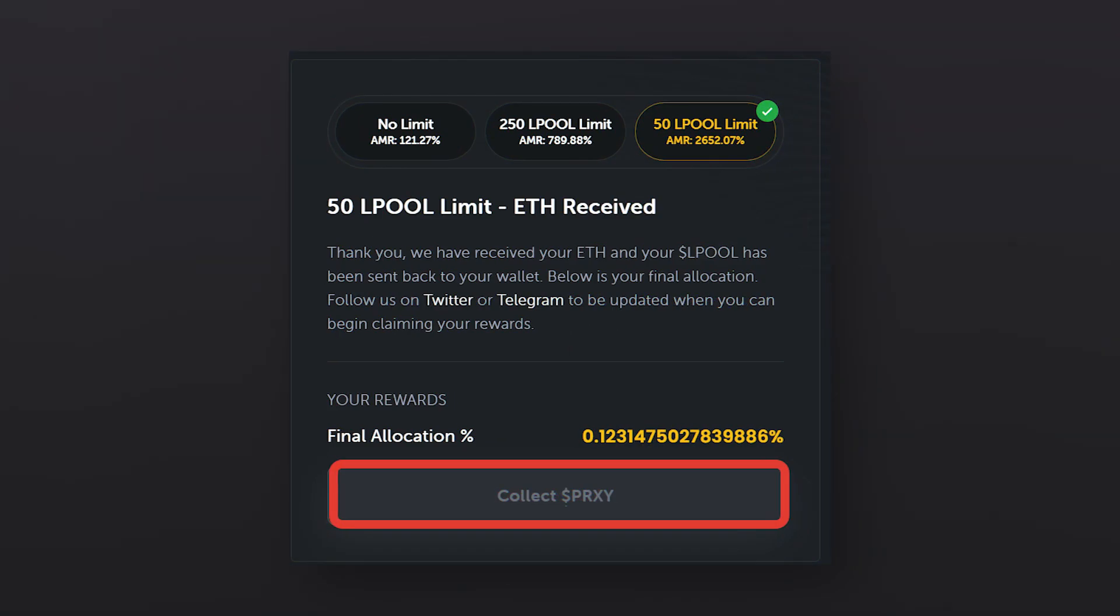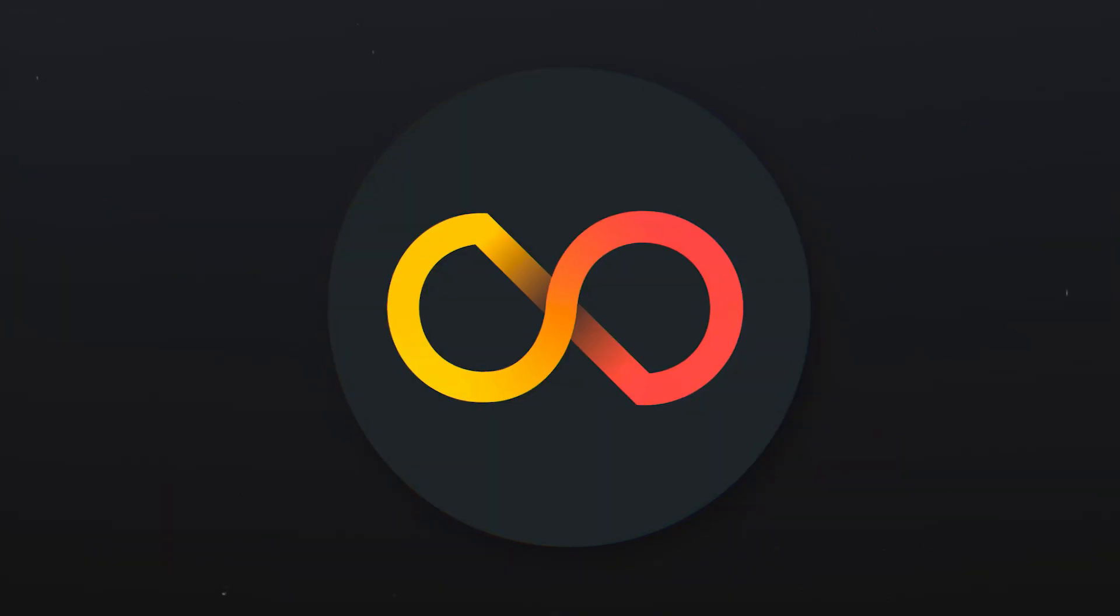As soon as the staking period is over, you will have exactly 24 hours to pick up LPool tokens and redeem the allocation. If you don't, then the opportunity to redeem the allocation will be lost, but you still could withdraw LP tokens.